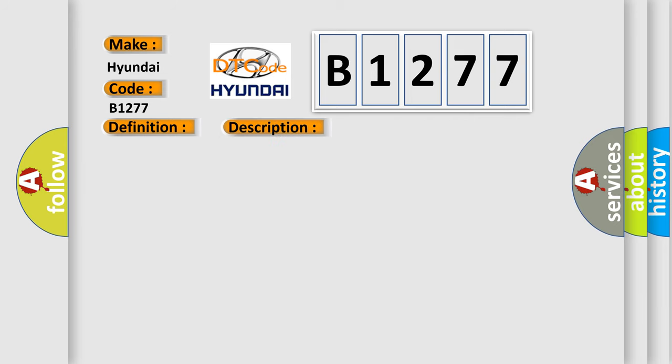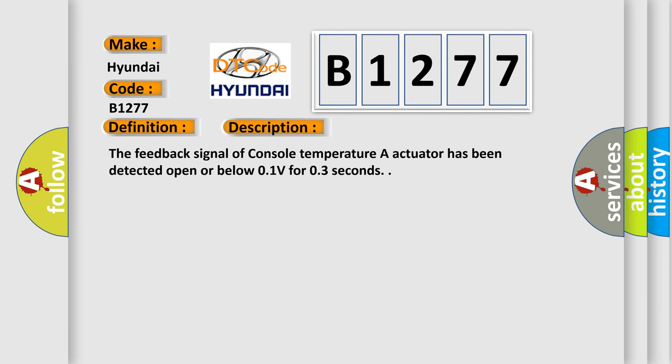And now this is a short description of this DTC code. The feedback signal of console temperature or actuator has been detected open or below 0.1 volts for 0.3 seconds.